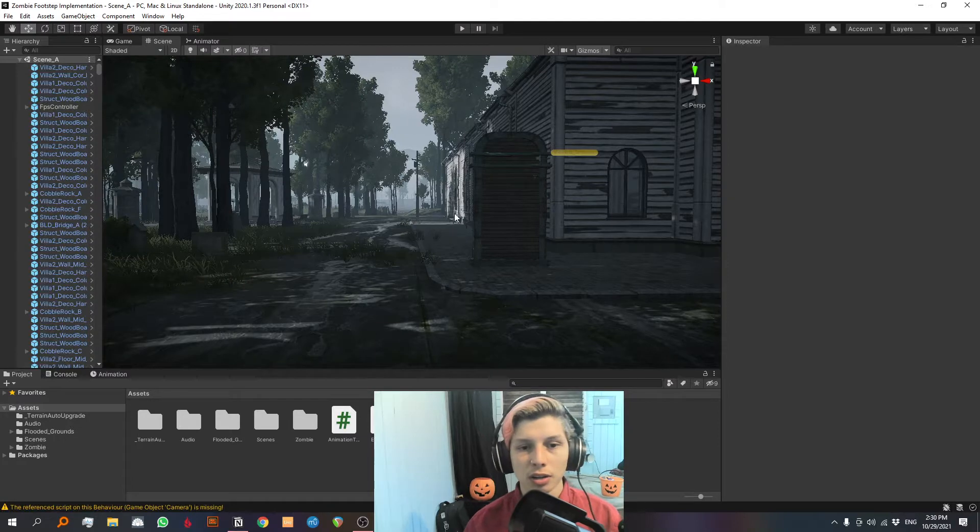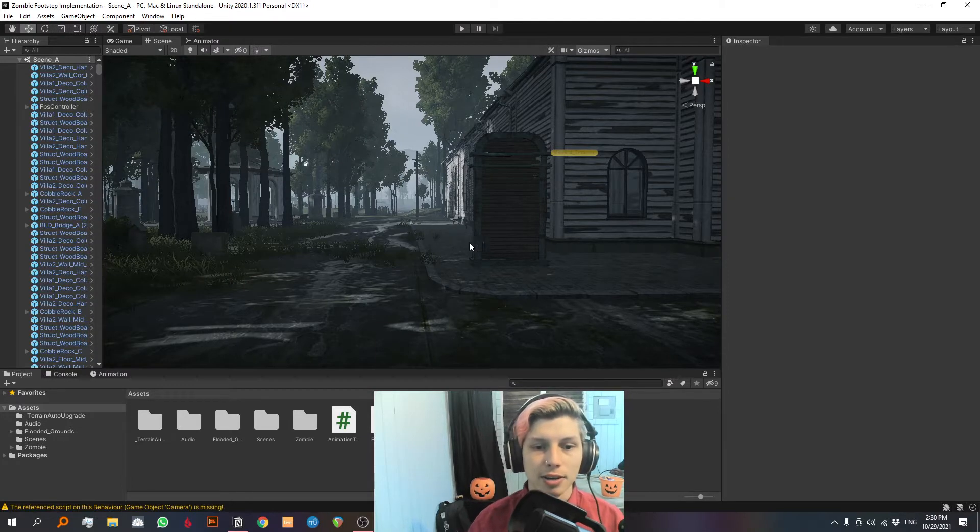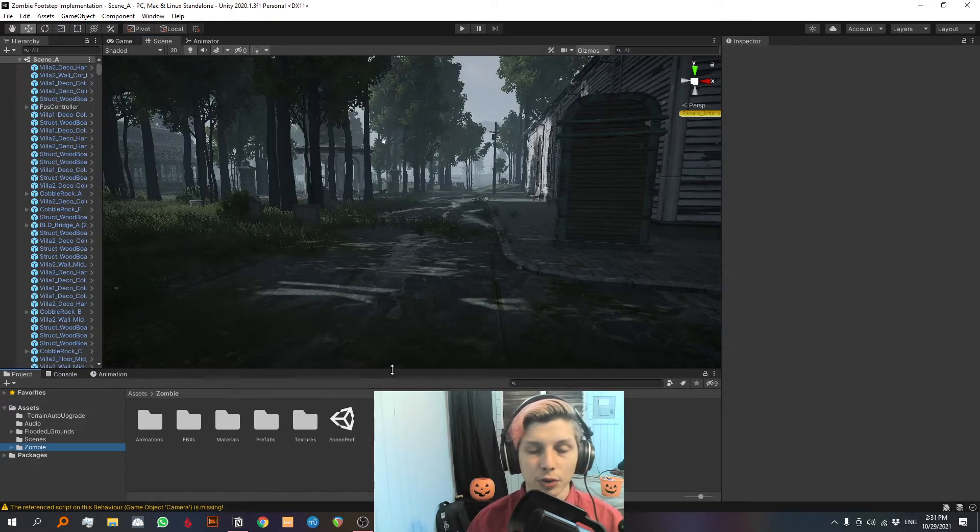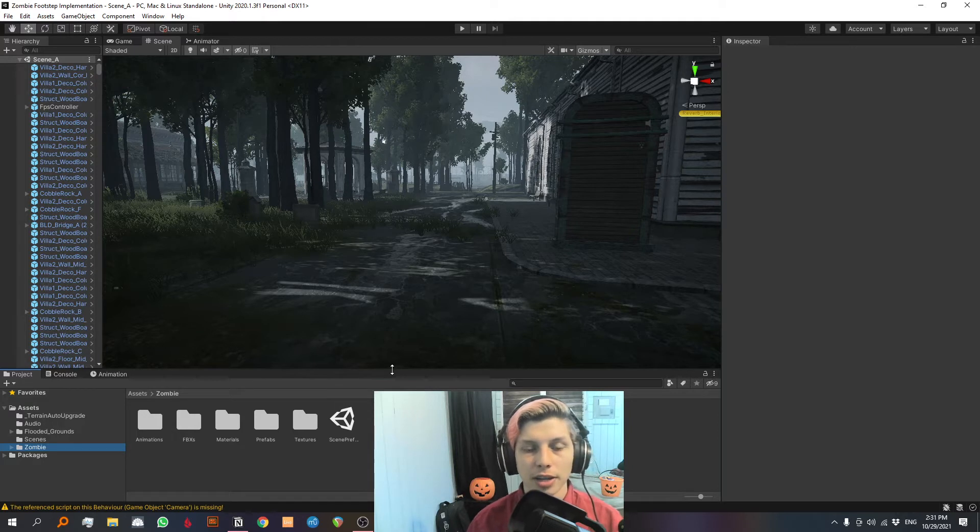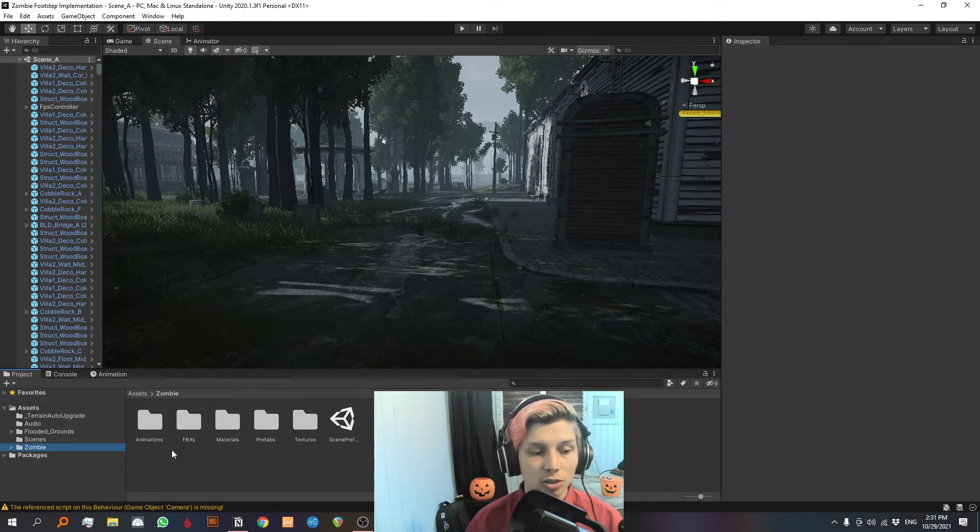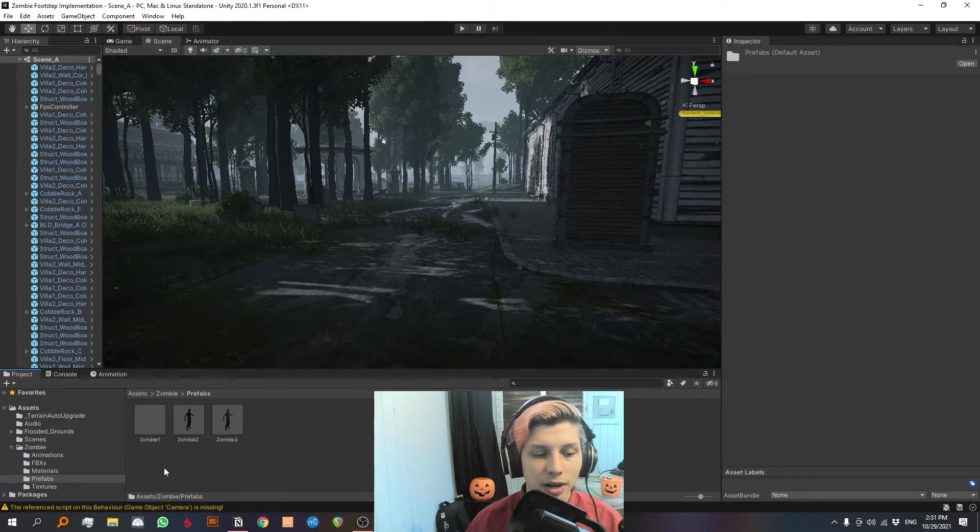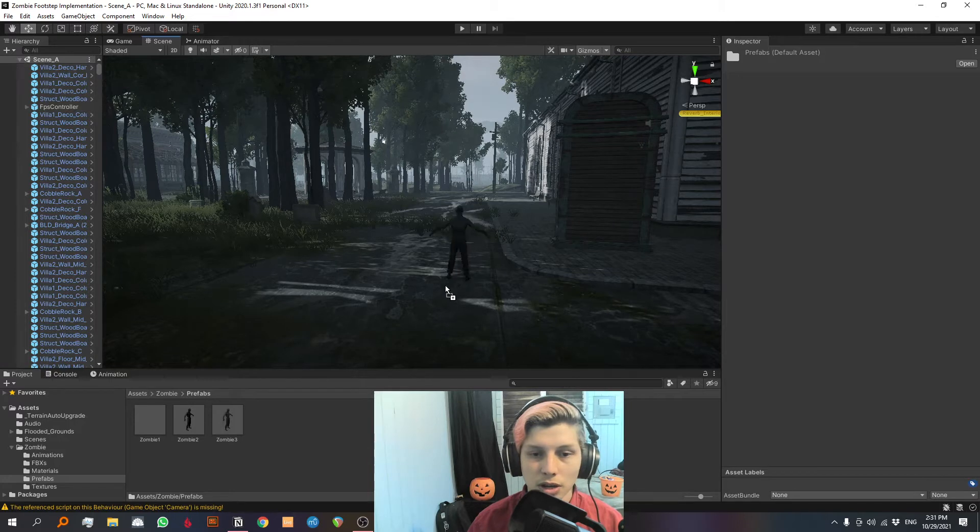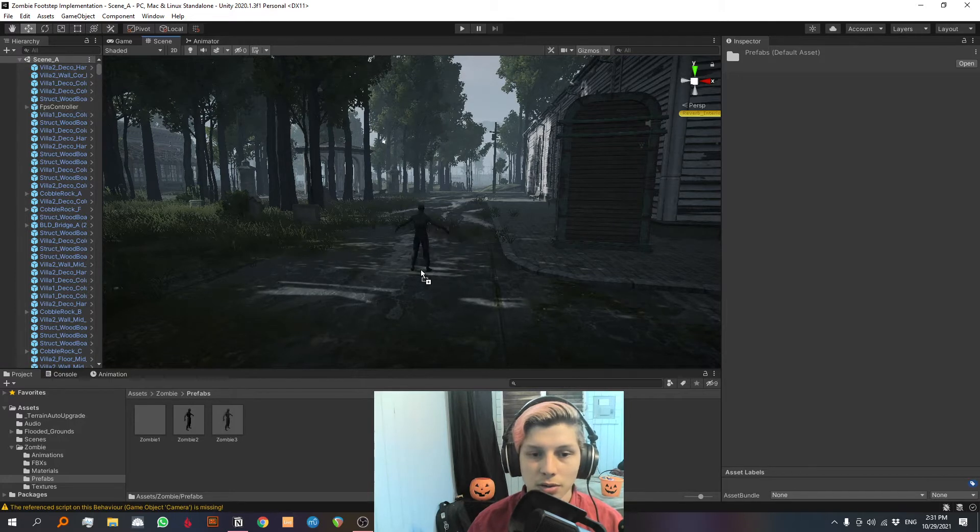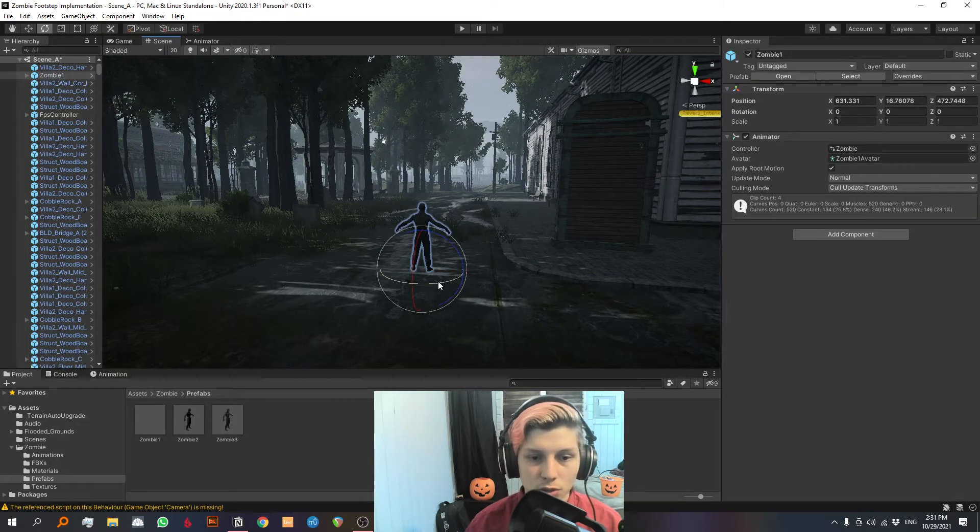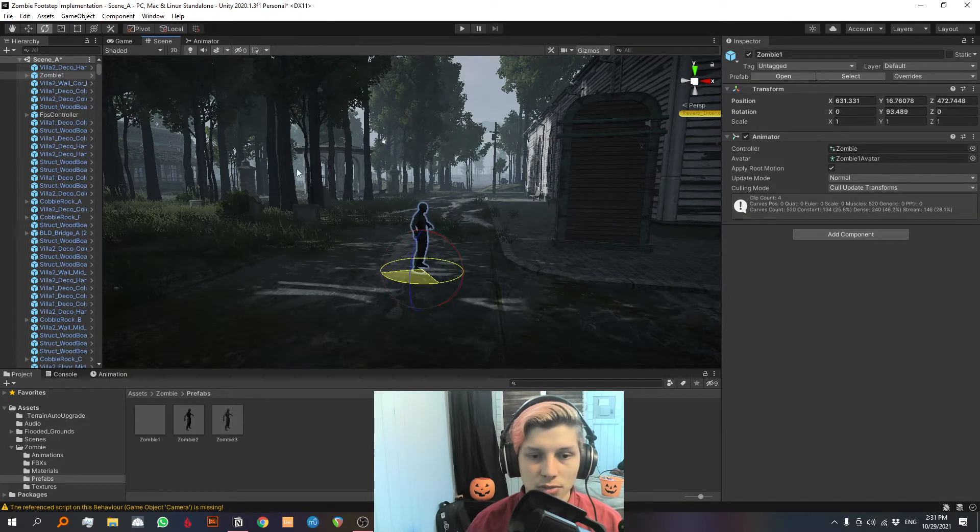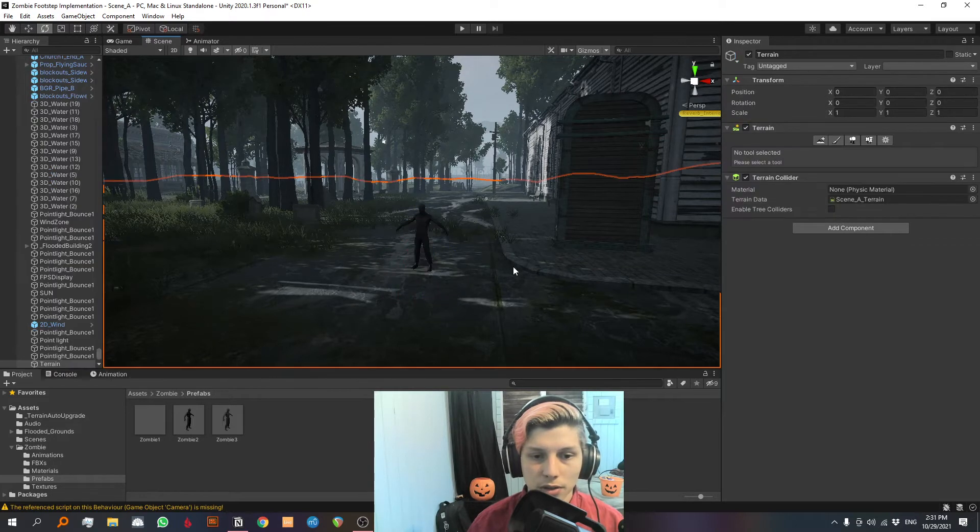So without further ado, let's step right into Unity and let's get started. Here we are in Unity and I have a scene open here already, it's a free scene that I downloaded from the Unity assets store, you can check it out in the description below. I also downloaded some spooky zombie prefabs and I'm gonna take one of those and drop it right around here and I am going to rotate it so that it faces this way.